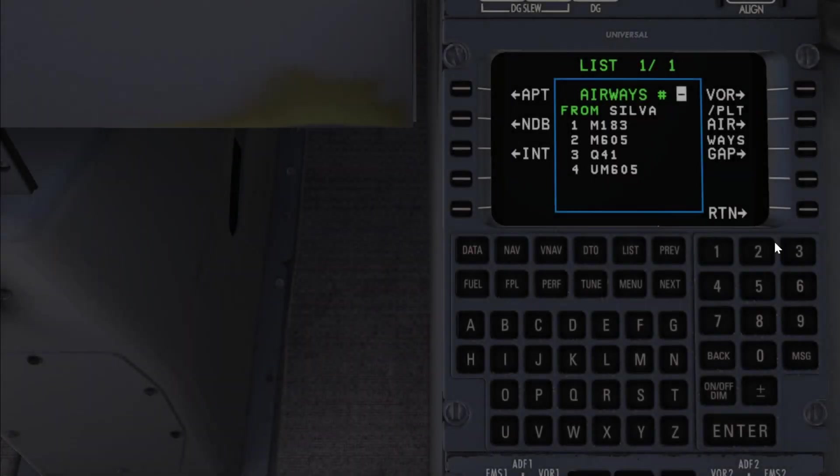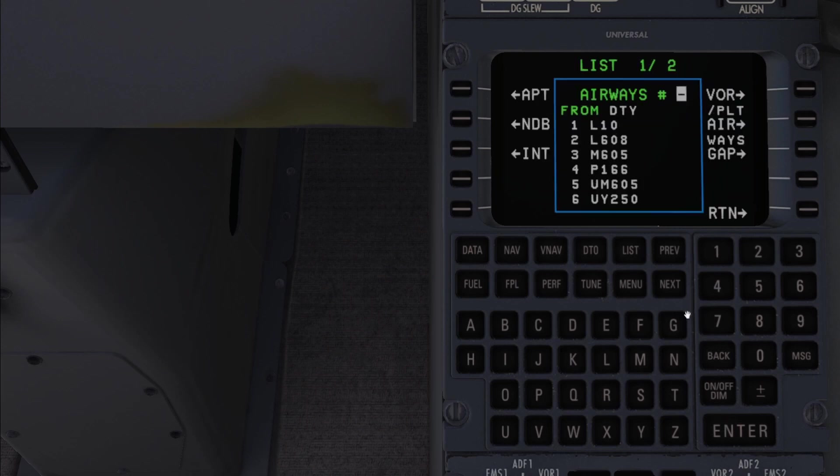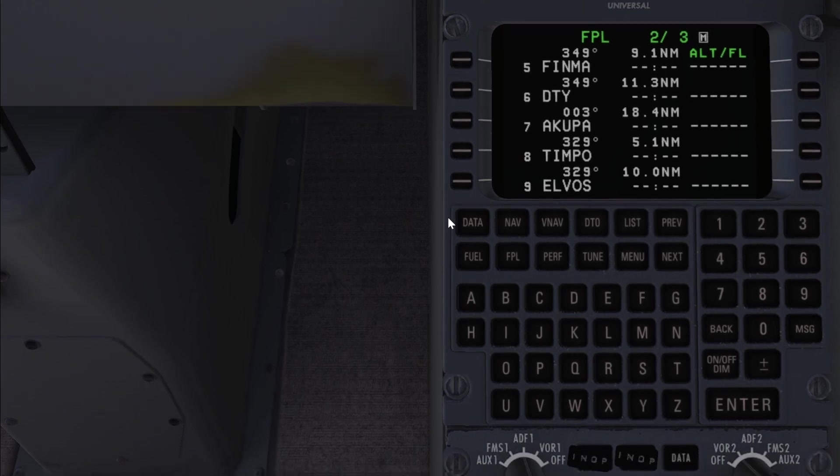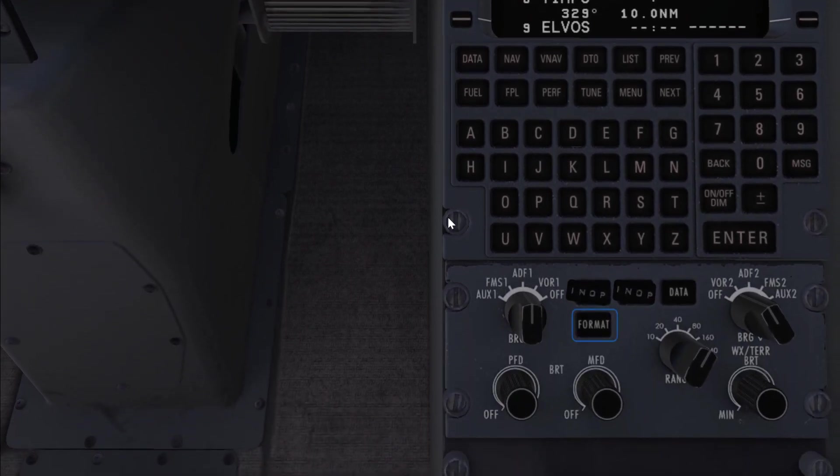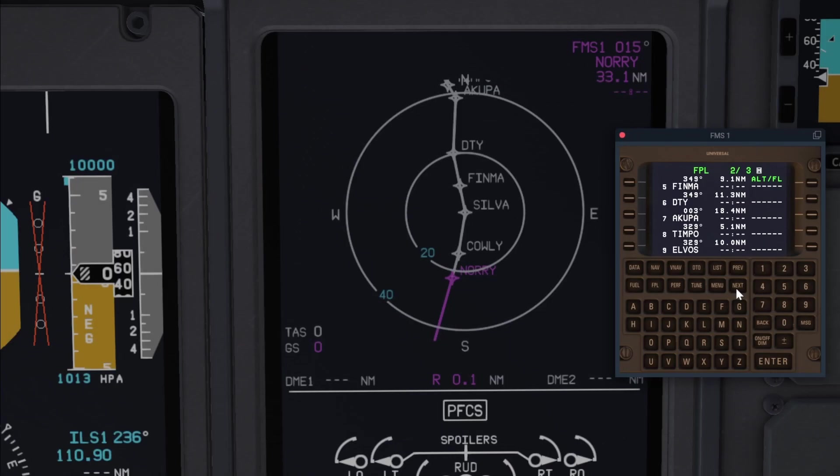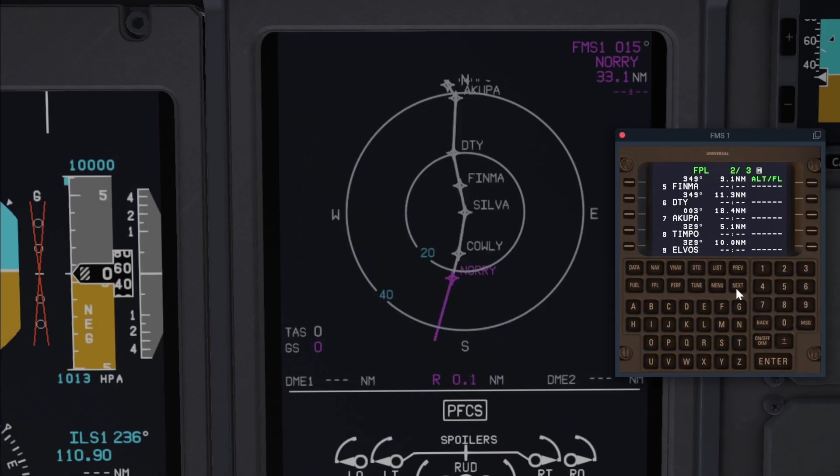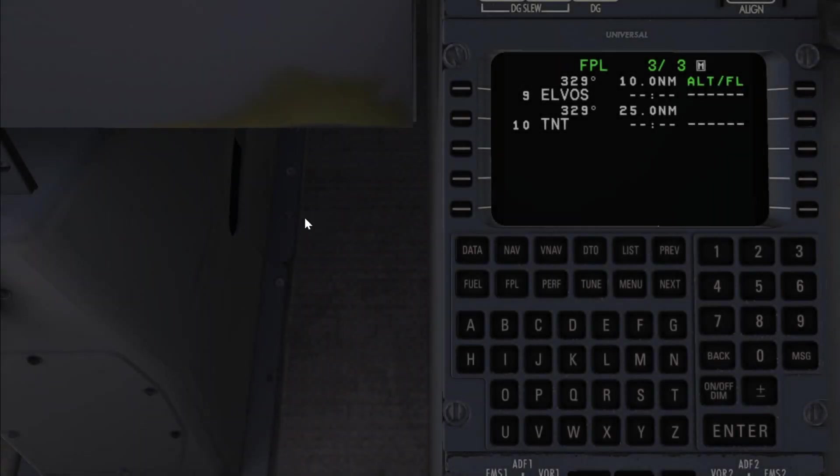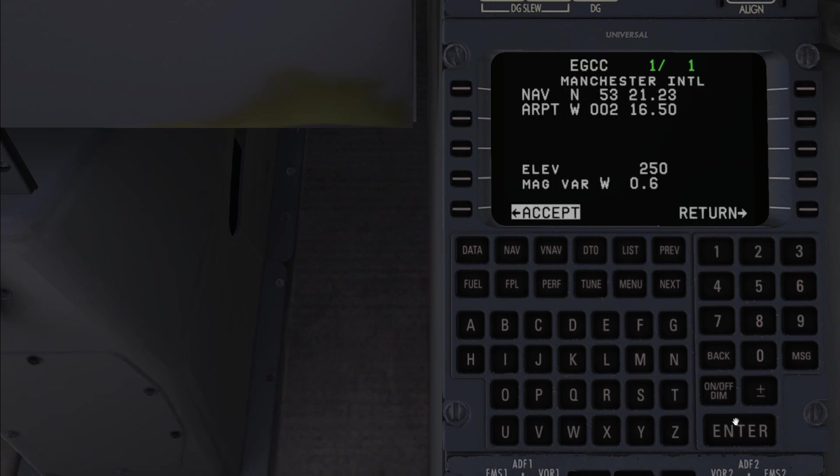Let's repeat the same procedure and input the rest of the flight plan. We can look at our route on the navigation display by clicking on the format button. As we cycle through the pages we can cycle through waypoints on the display. You can also do this during the flight to verify that you've programmed the upcoming waypoints correctly. After the last waypoint we still need to tell the FMS what our destination is.